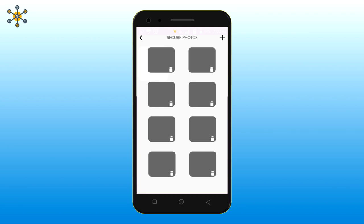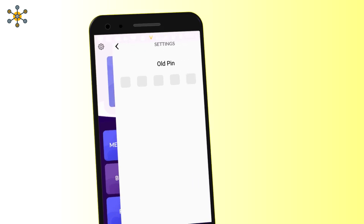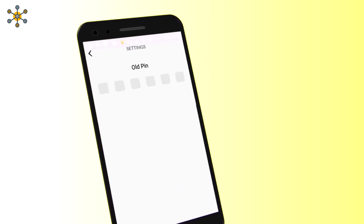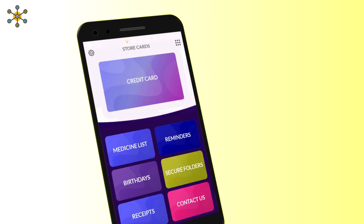You can delete any photo or video by clicking on the delete icon at the lower right corner of the respective thumbnail. If you want to change your six-digit PIN, click here. Enter the old PIN, then enter the new PIN. Your PIN is changed successfully.